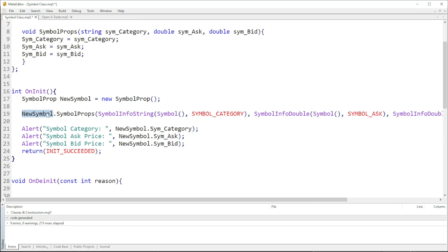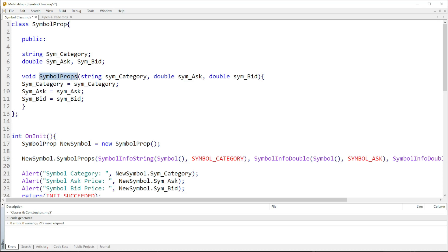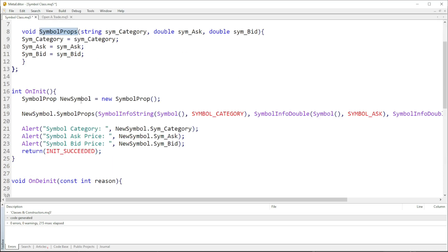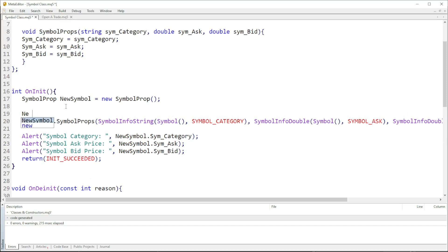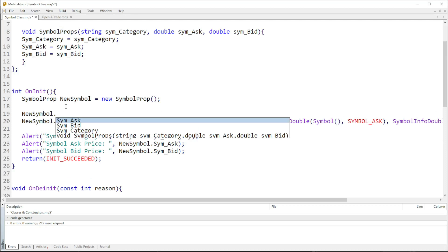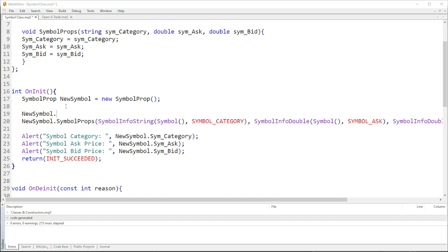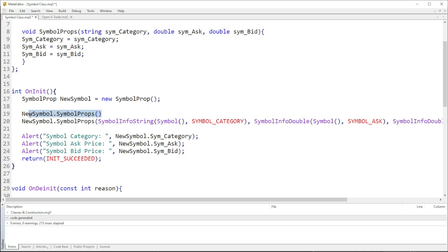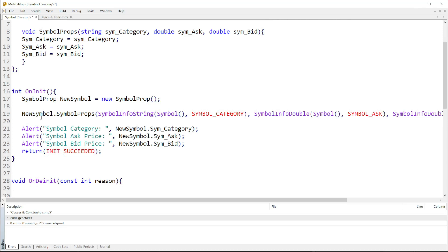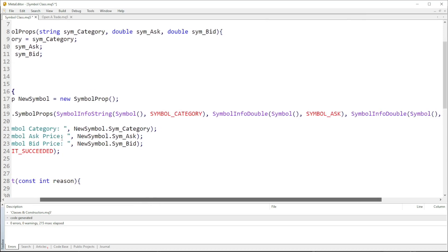Using that object — the instance created — we can access the constructor from the class. The constructor is called 'symbolProps'. If I were to use the object 'newSymbol', we can also access the member variables, but we're going to use the constructor to give information to the member variables.